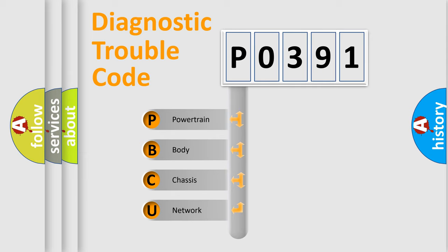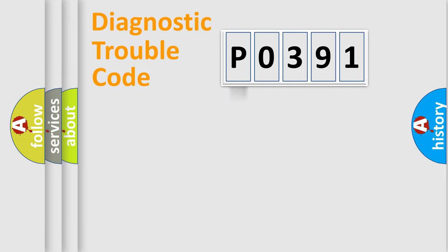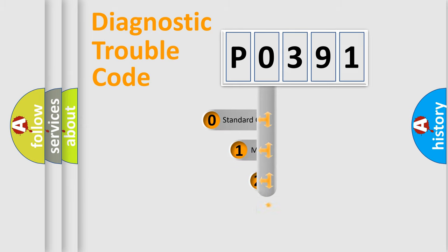We divide the electric system of automobile into four basic units: powertrain, body, chassis, and network. This distribution is defined in the first character code.